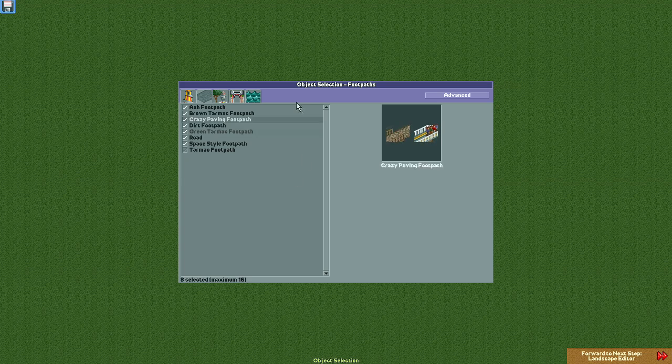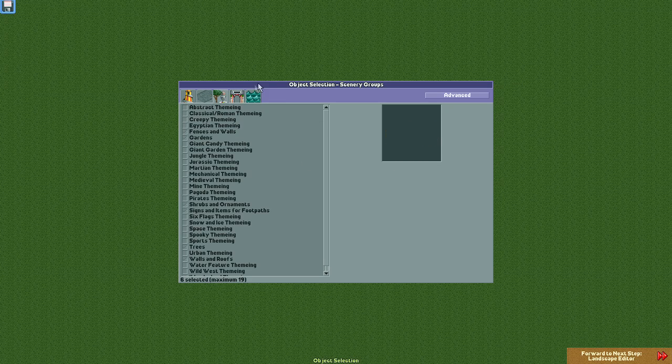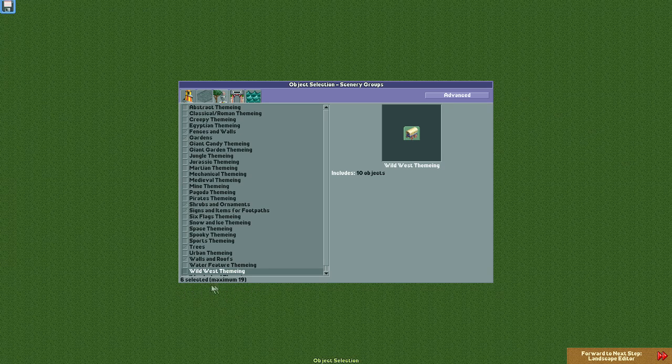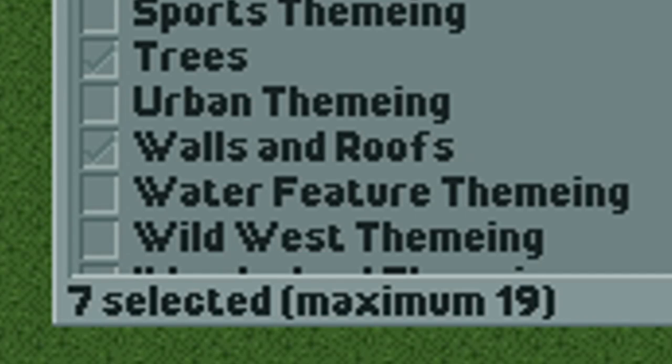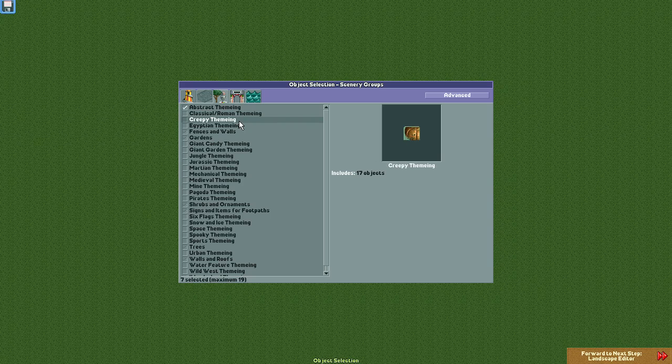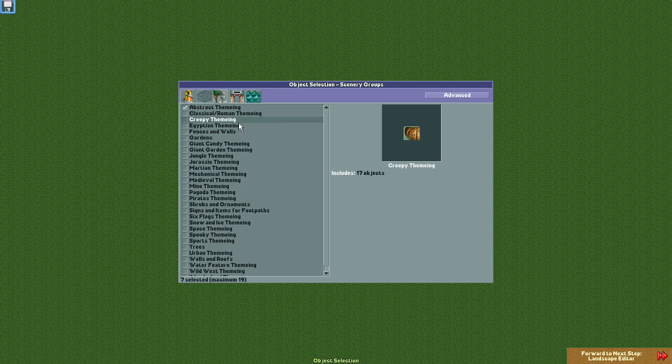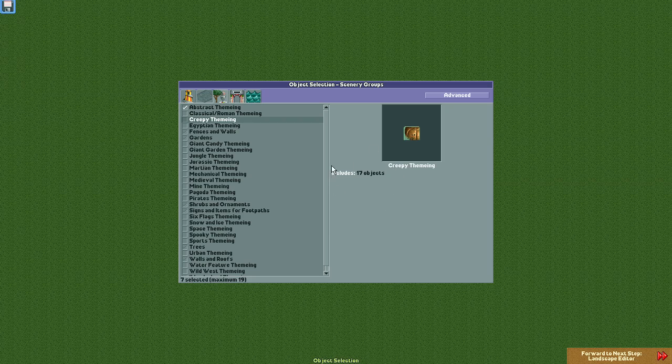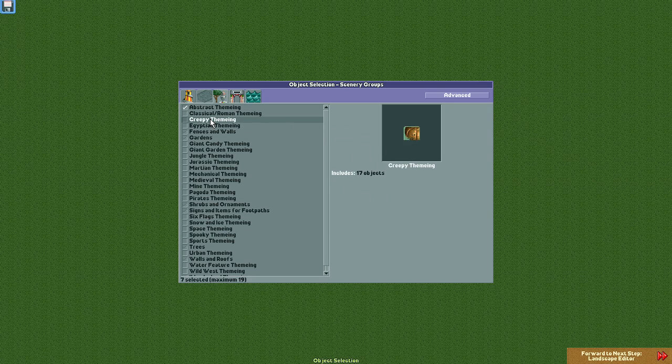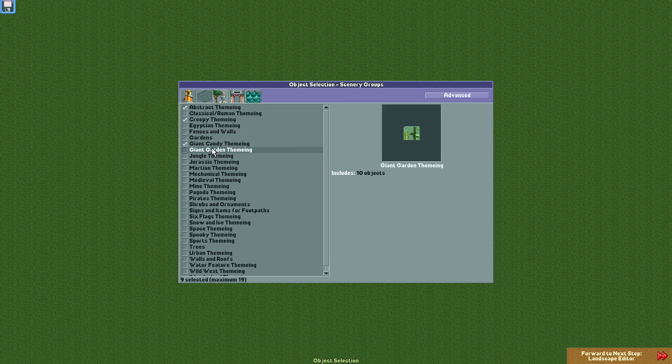Next, move on to the scenery selection tab. You'll notice this one has a maximum of 19, which, unlike the footpath, doesn't give you enough space to select every set there is. I would recommend selecting abstract for the cool glass items and the water feature theming for some useful all-around scenery objects, but the rest is up to you to decide what kinds of things you think you would like to use in your own park. If you can't decide, check how many objects a certain theme includes. Then, just select the ones that have the most objects. That way you can make sure you're getting the most bang for your buck, so to speak.